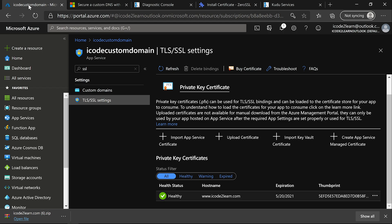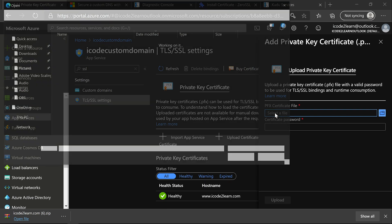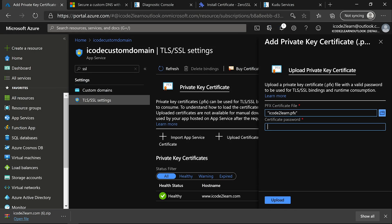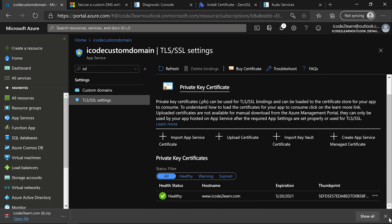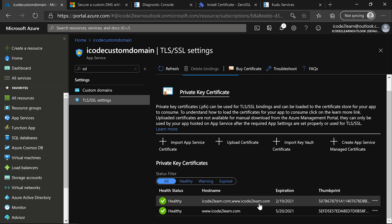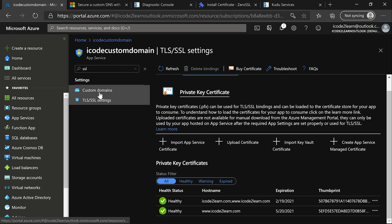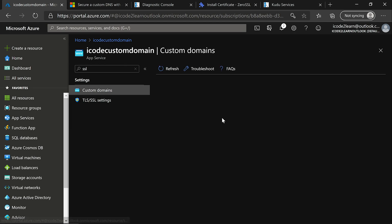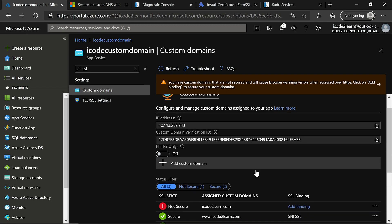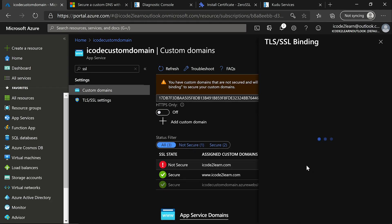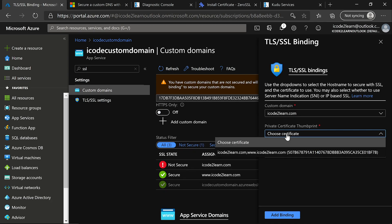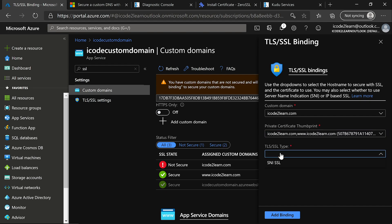Let us add this certificate to custom domain. Click on upload certificate. Select PFX certificate. Provide the same password that we provided while generating PFX certificate. Now we need to bind this certificate to the custom domain. Click on custom domains. Click on add binding for icode2learn.com domain. Select domain. Select certificate. Select SSL type. Click on add binding.